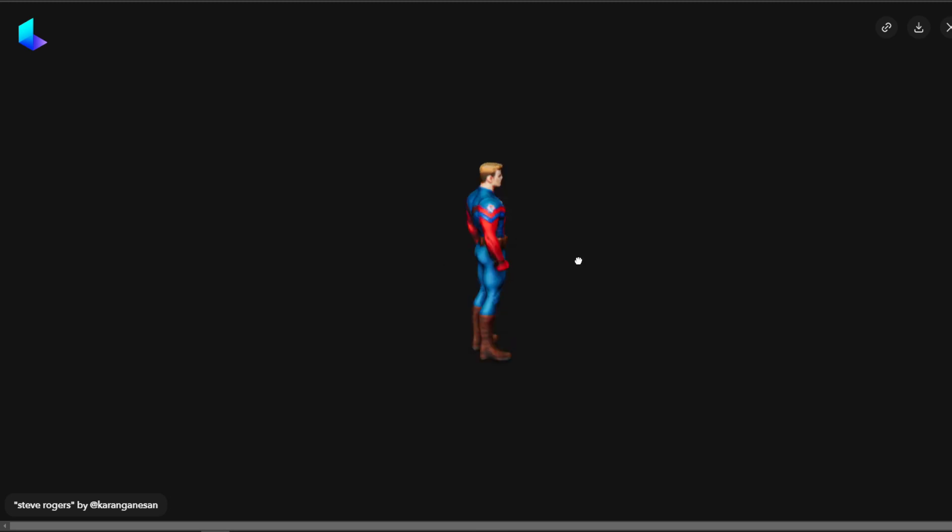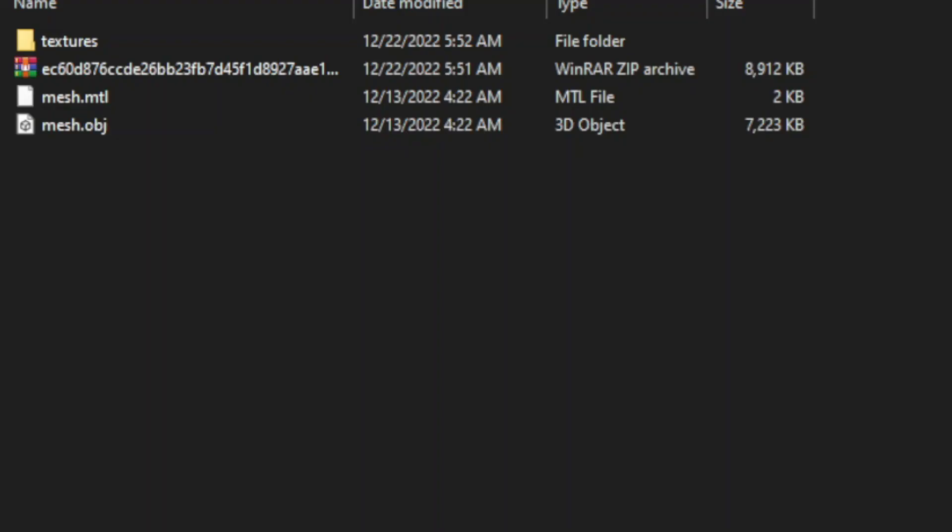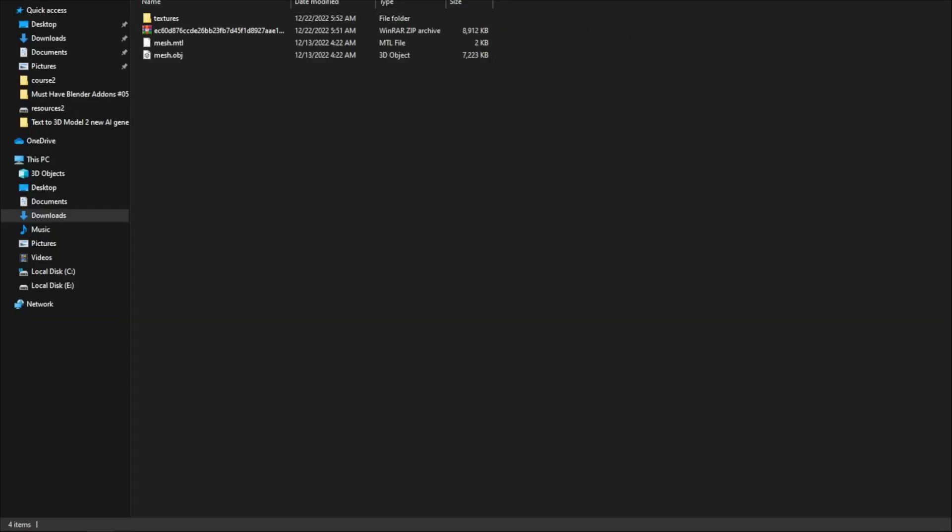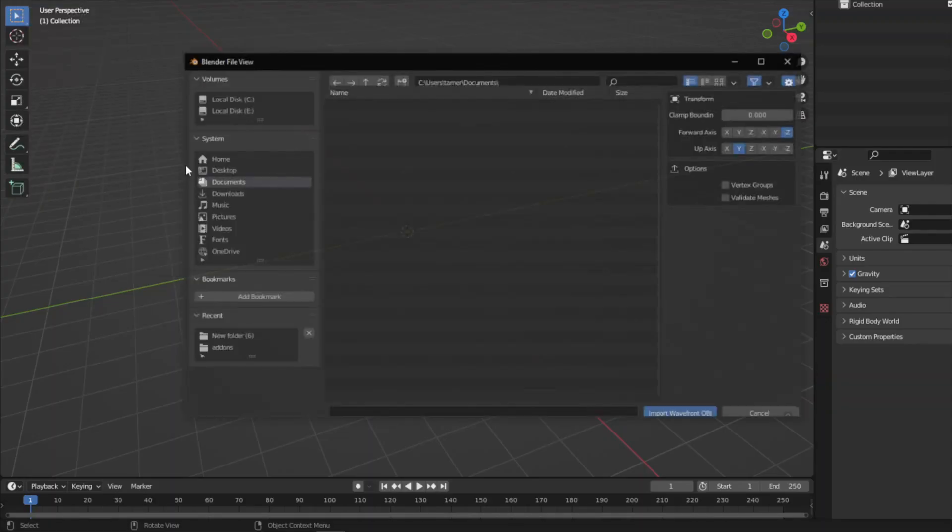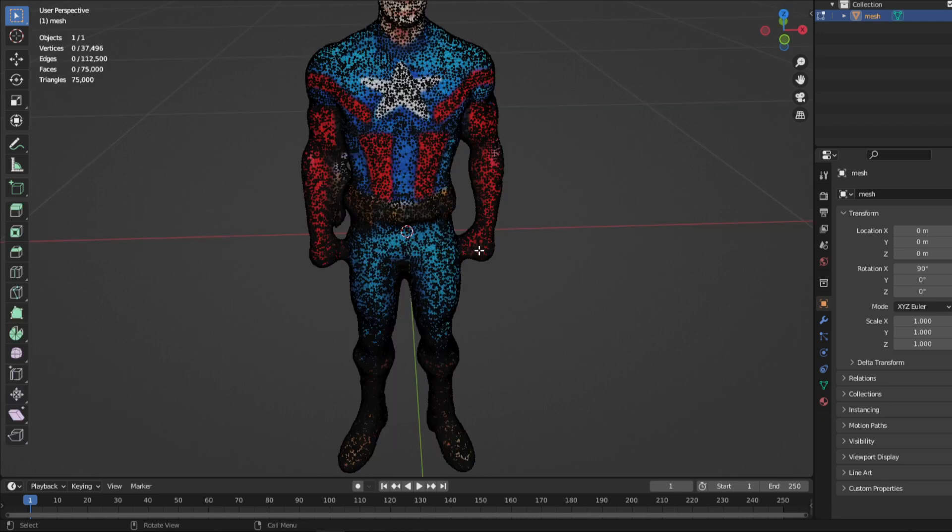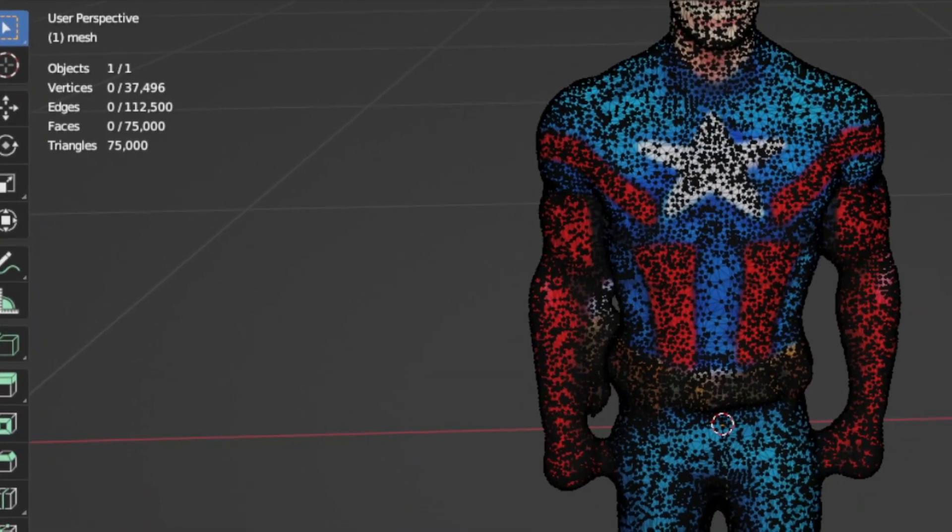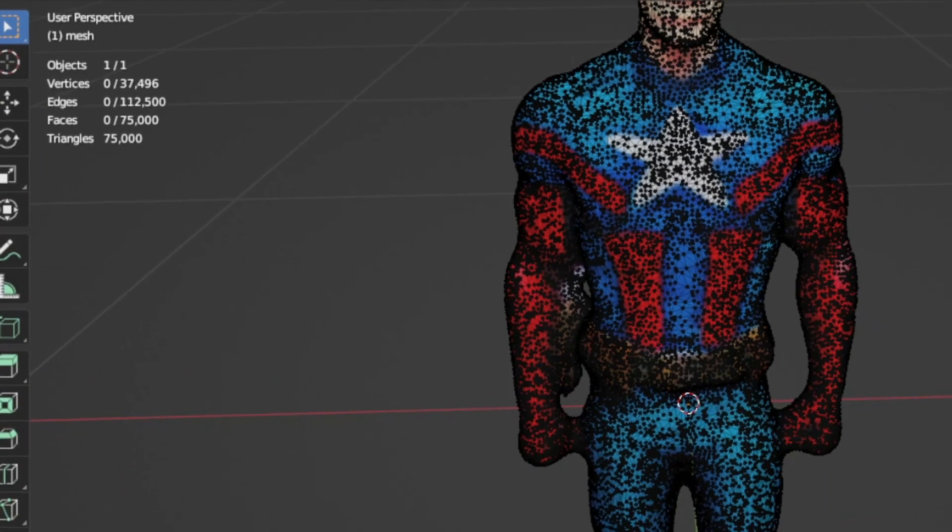The download is going to be a zip file that has an GLTF file, an OBJ file, and a textures folder. Now let's import the model to Blender. Okay, first of all, these things look like a 3D scan, and the geometry is not that great.